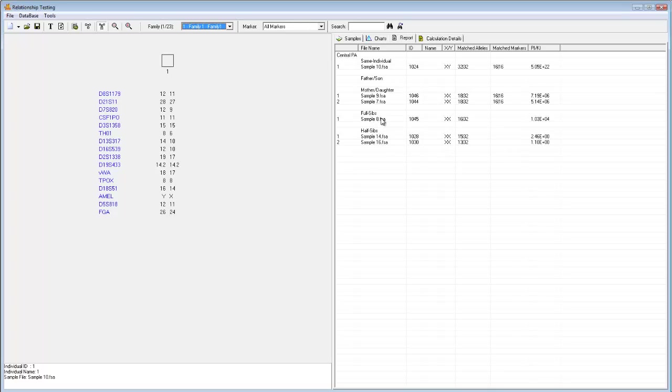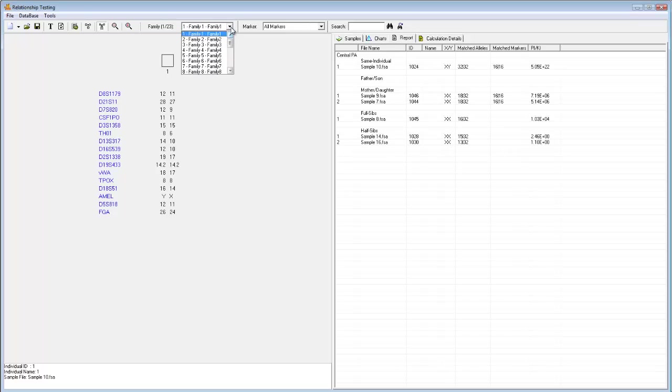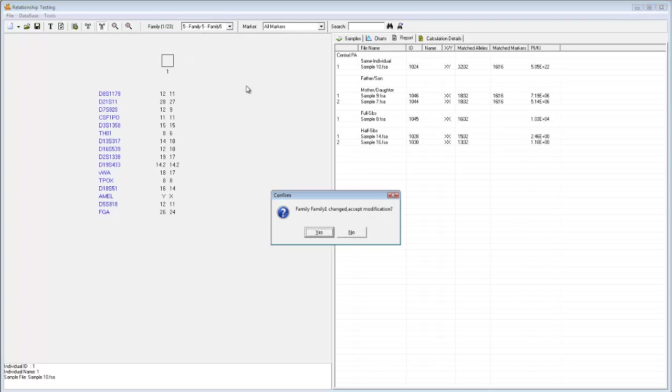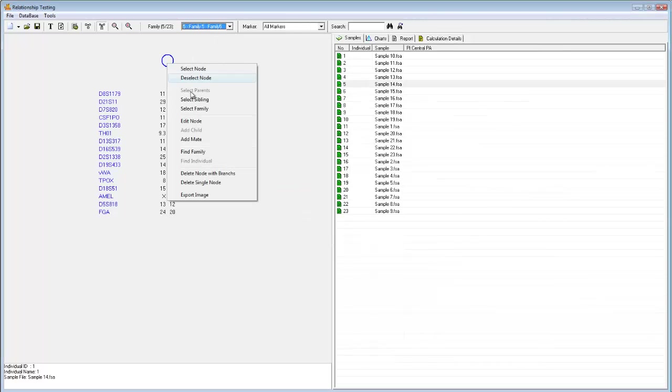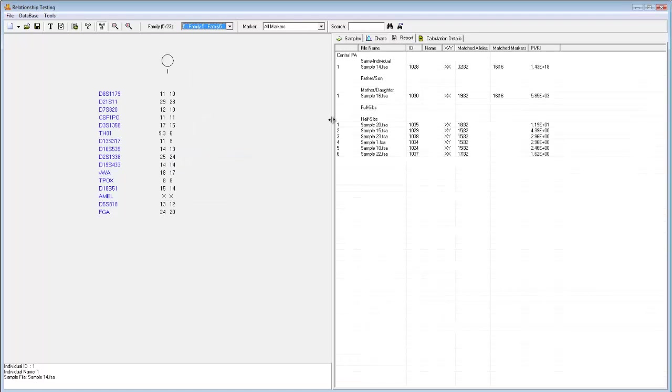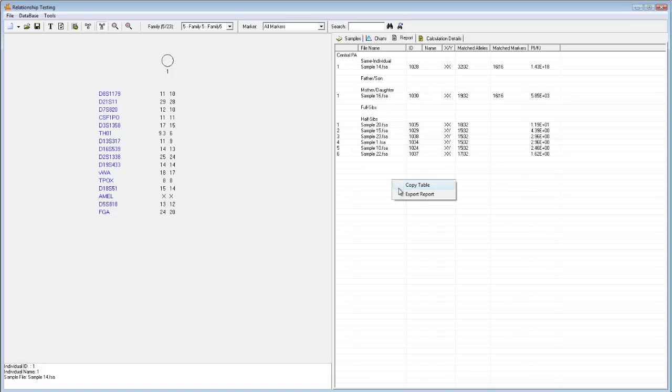Interestingly, I can also see that sample 10 is likely to be the same individual as this sample 1. In other words, I randomly sampled the same individual twice. To look at another individual, simply select that individual's node, right-click, and again select Find Family. These report tables can be exported as text files by simply right-clicking and selecting Export Table.